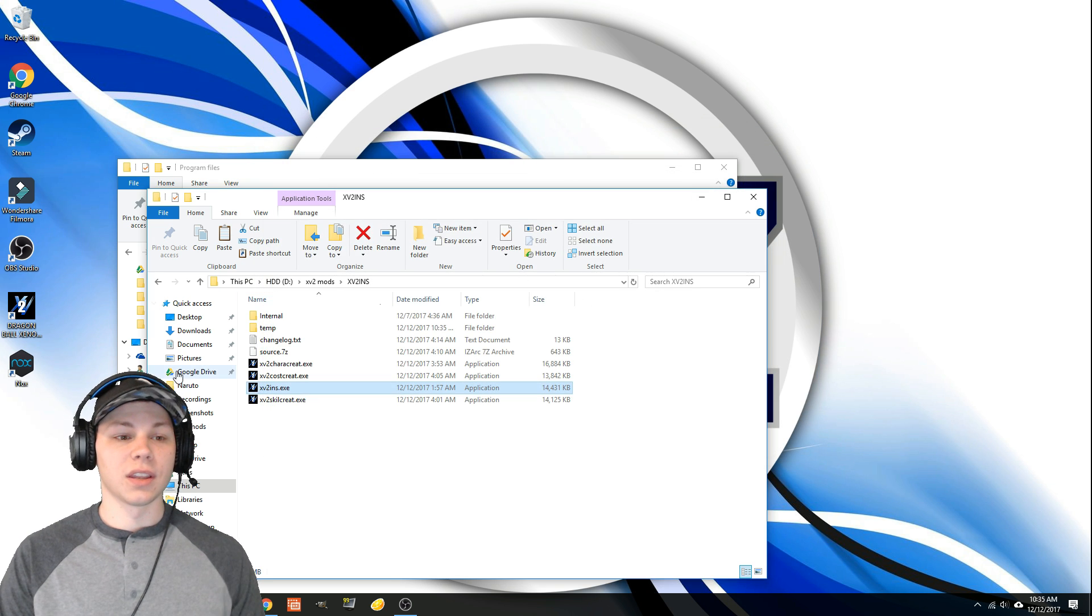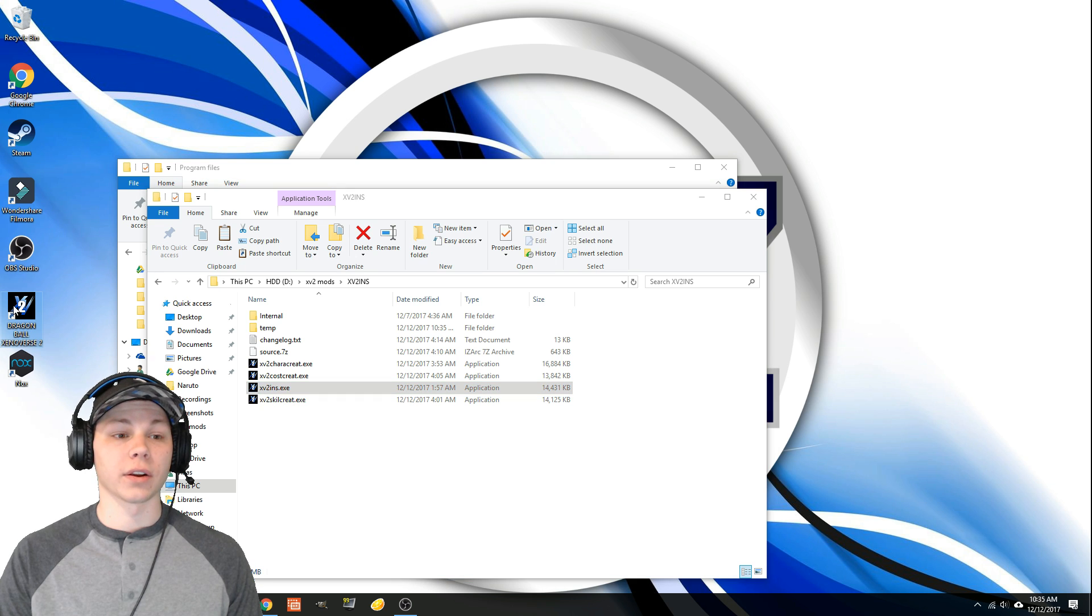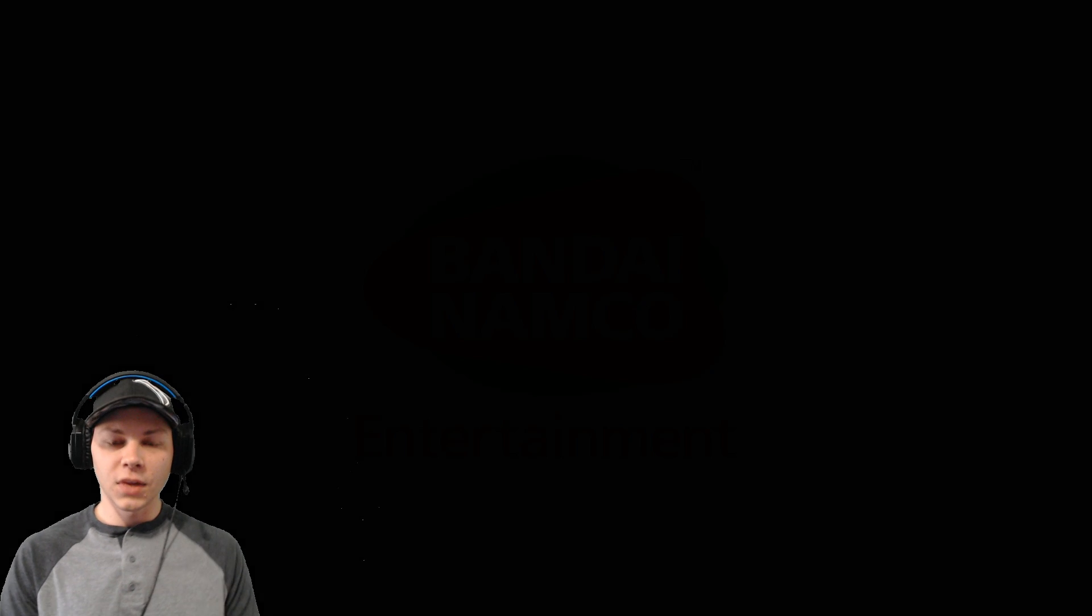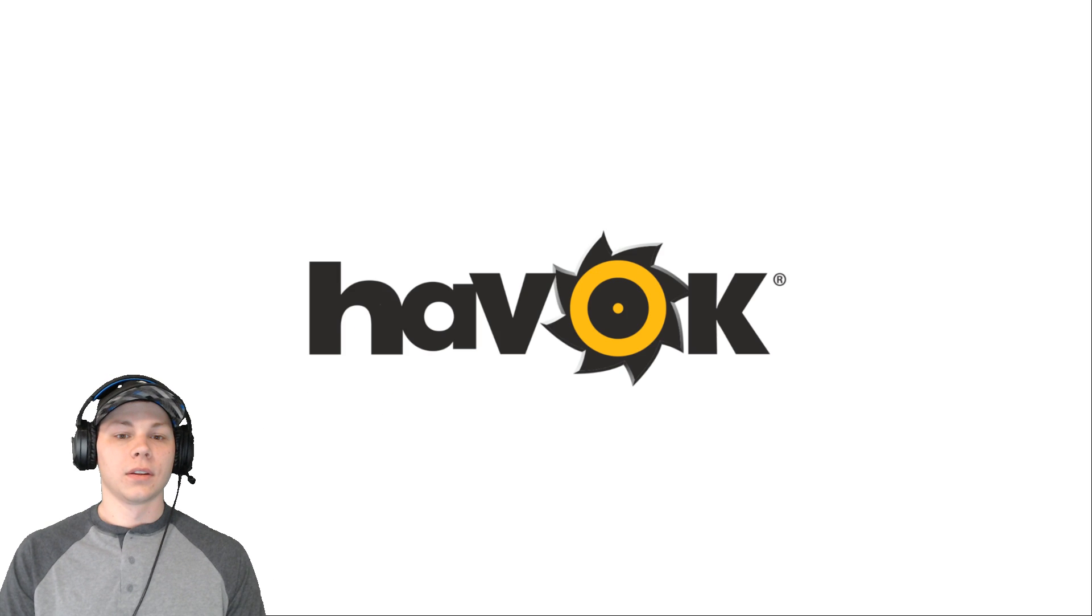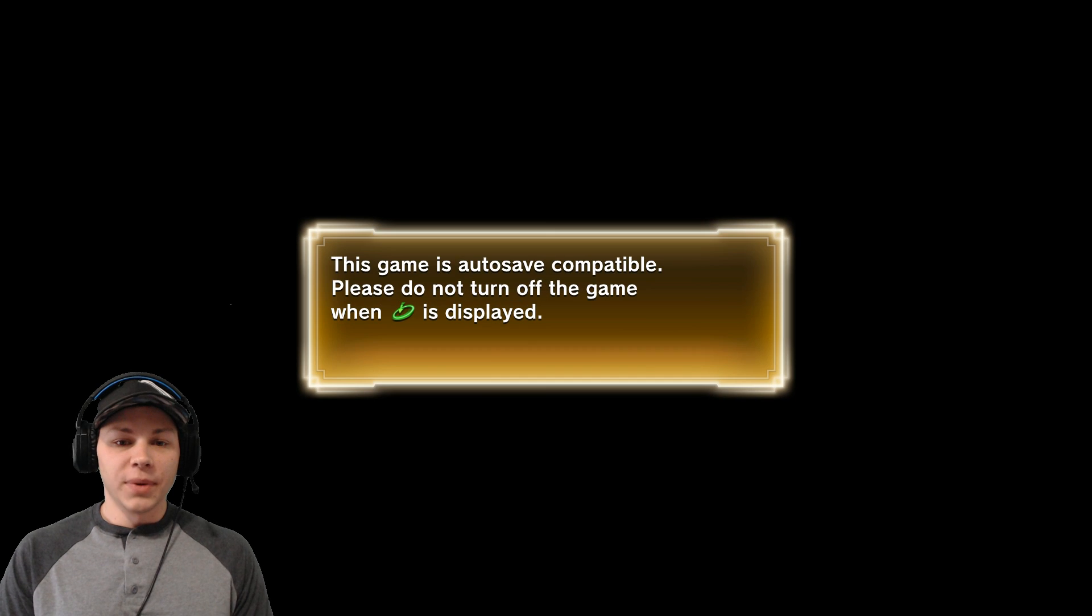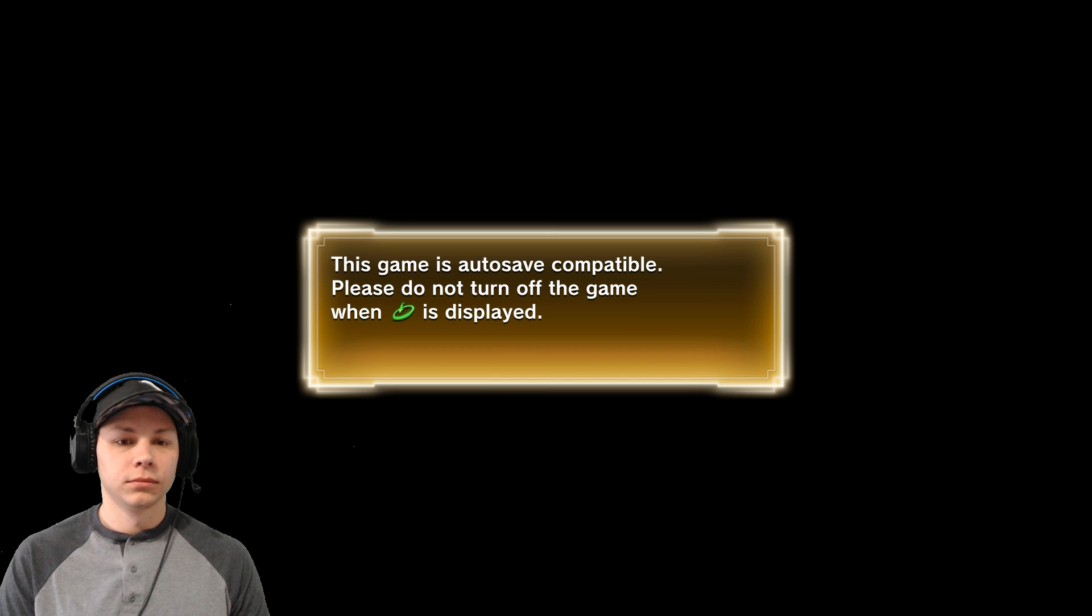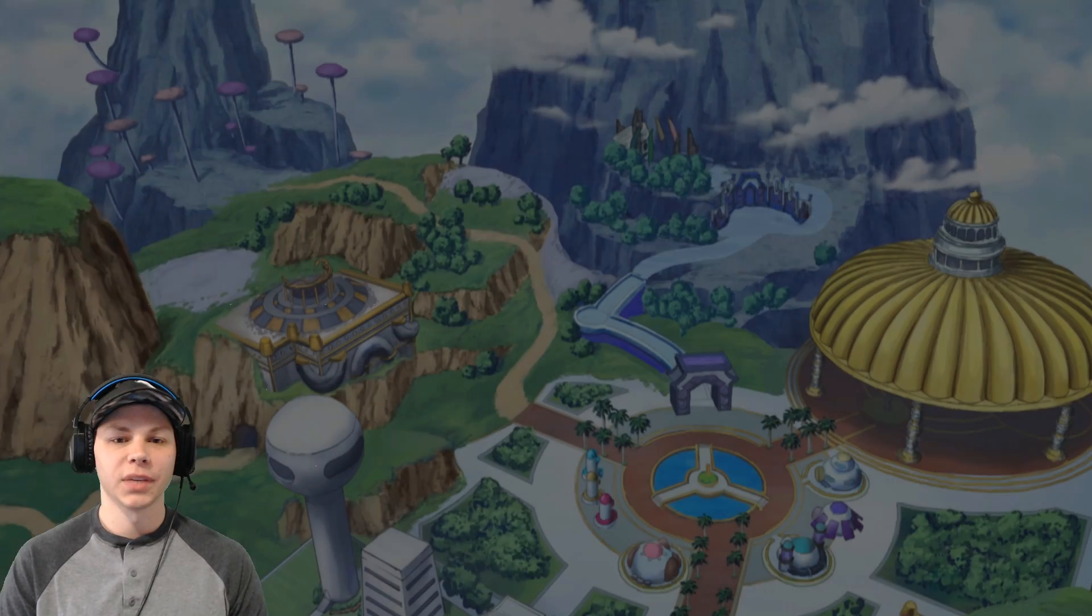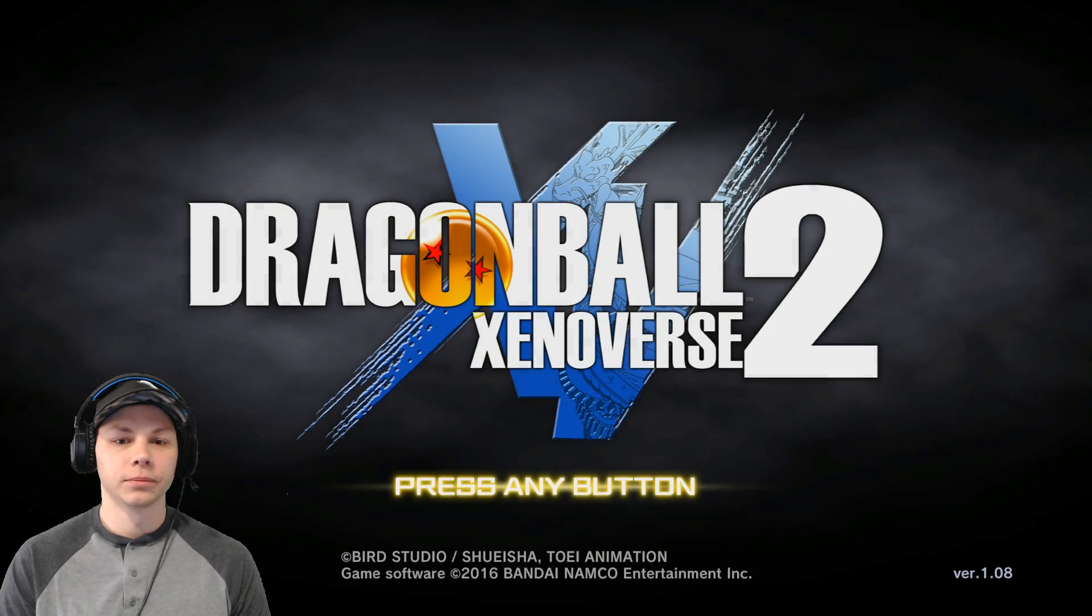Alright, then you can close it out. Now Xenoverse 2 should work. Alright, see it's going. I'm going to grab my controller. So here we go. I don't like waiting for stuff like this but it's cool. Alright, here we go.